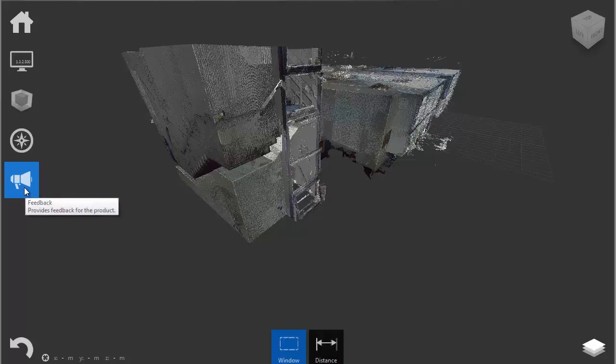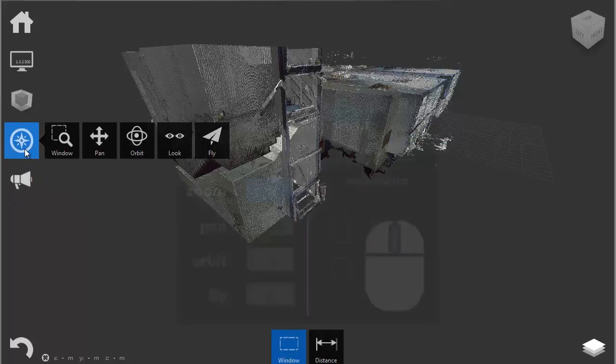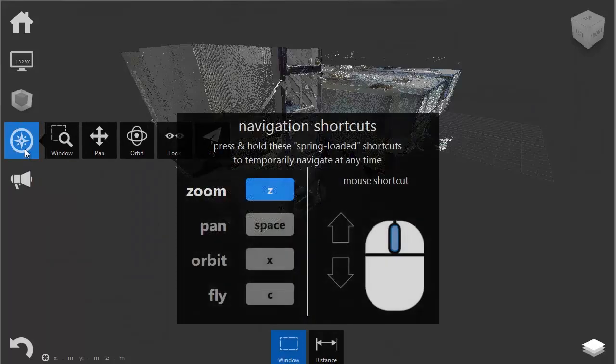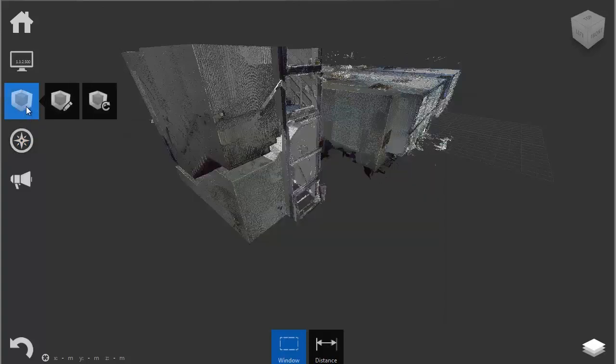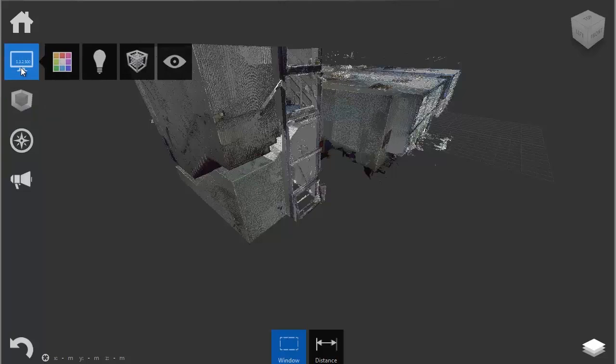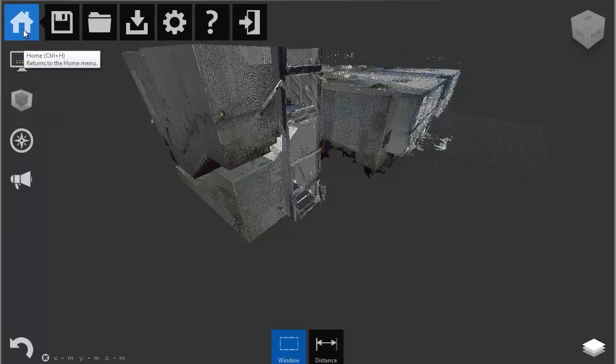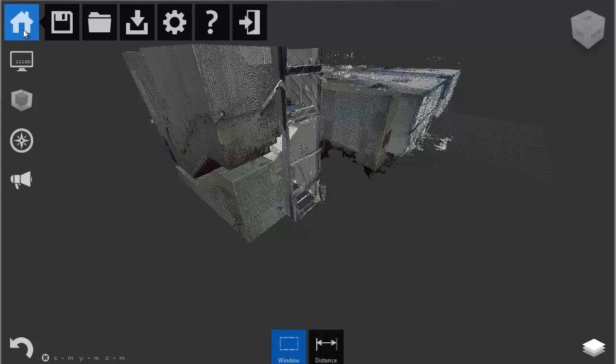The second one is the navigation panel, and the navigation shortcuts pretty much explain the navigation panel in all its glory. Then there's the limit box, display settings, and the home button with the usual export, import, and save options.